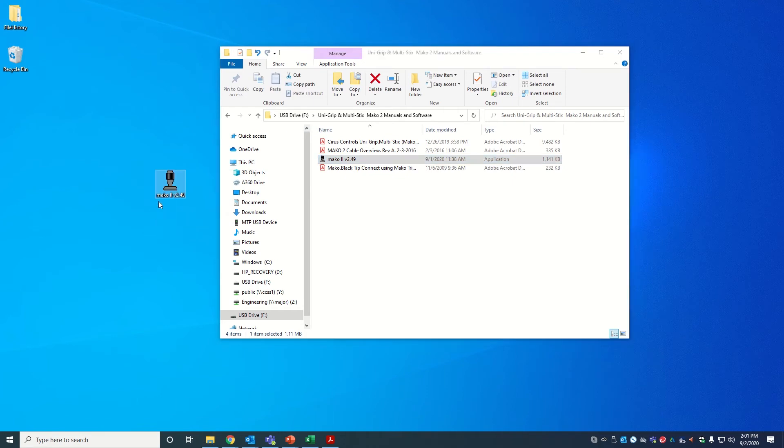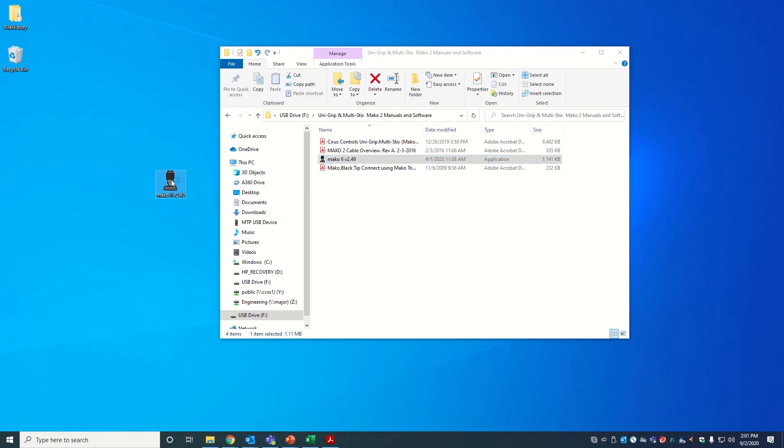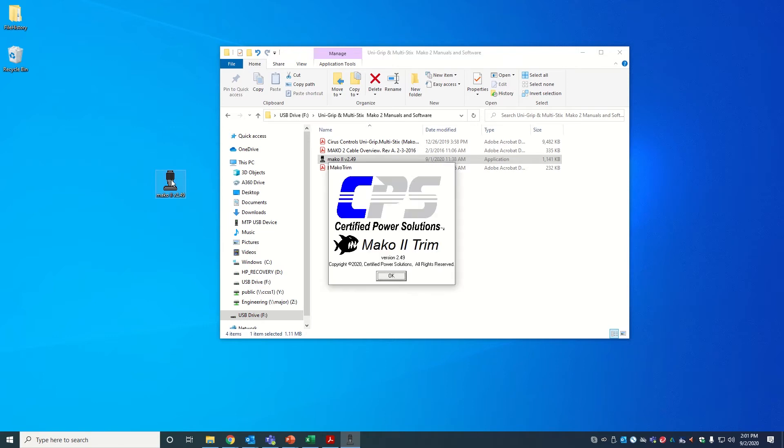Double-click to run Mako 2 version 2.46. Click on OK.